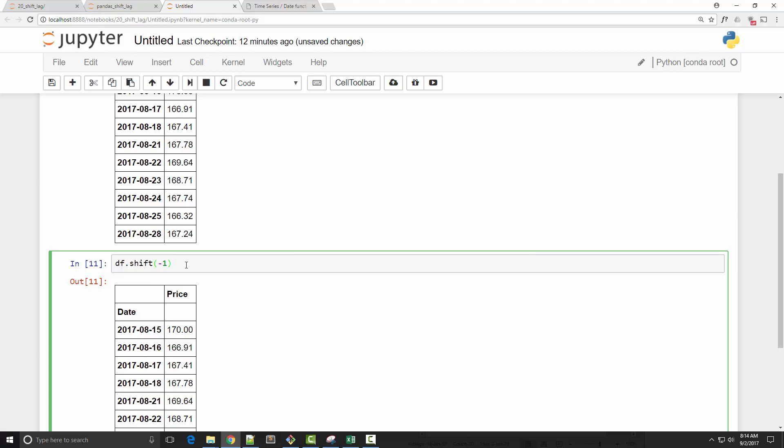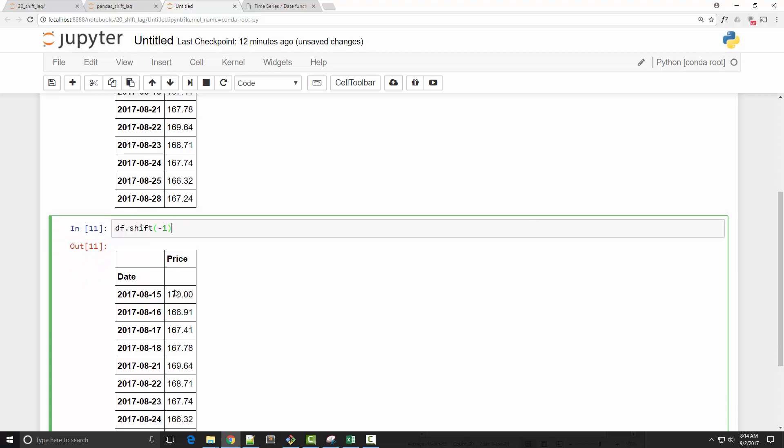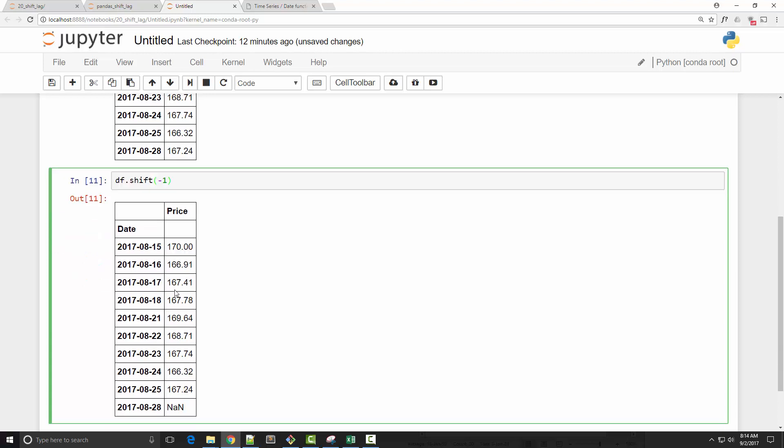Now you can call the shift method either on a dataframe or on a time series. This method is available on both of them. Now you might be wondering what is the use of this shifting method.